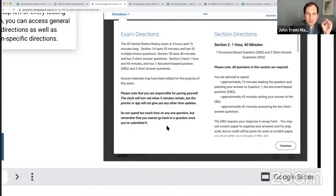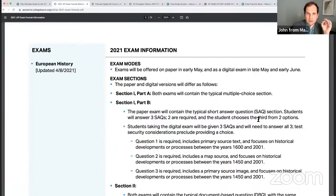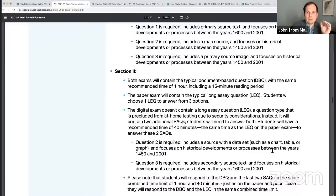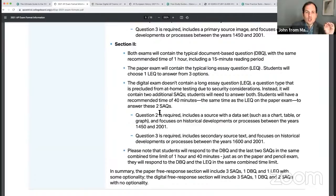Just to summarize: 55 questions, 55 minutes, multiple choice. Three short answer questions in 40 minutes. An automatic 20-minute break. And a typical old DBQ. There will be no long essay question. You're going to have two other short answer questions.